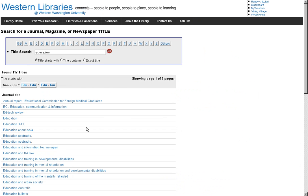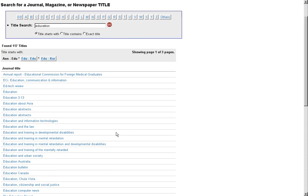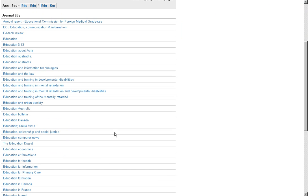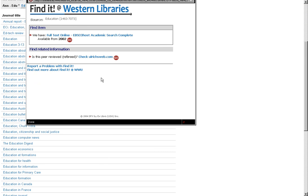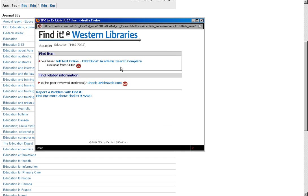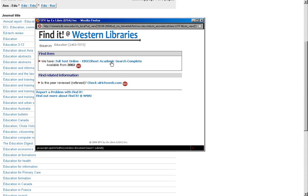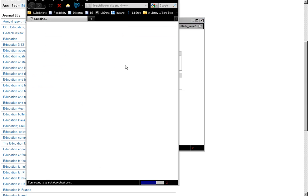At this point, I get a list of different journal title options that might match my search criteria. So here I can go to the one where the journal is just called Education, since I decided that's the one I'm looking for. And then it's going to tell me how we have access to it. In some cases, it's going to be in print here within the physical library, and in other instances, it will be available online, like in this case.